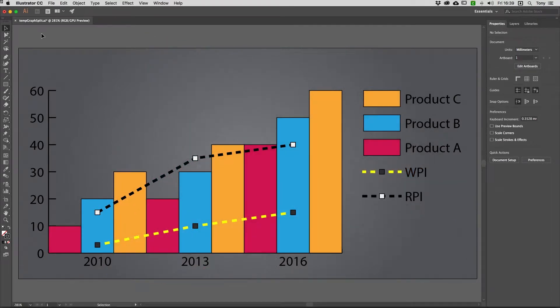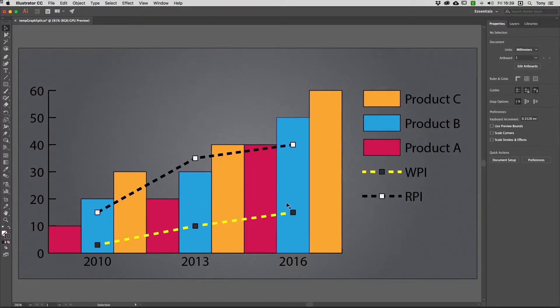In this movie, we're going to look at how you can combine graph types in Illustrator. I have an example here where I've got three products shown as a column graph, and then two line graphs showing additional information — all from exactly the same data set.